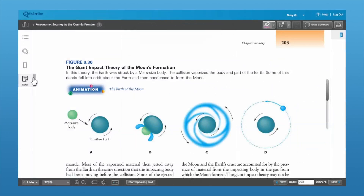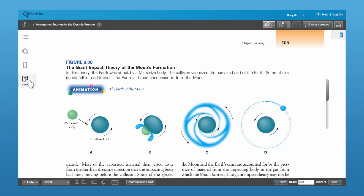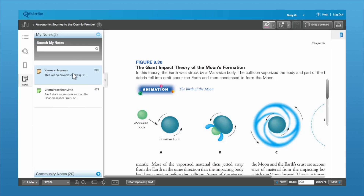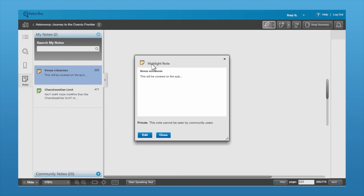To go back and see the notes and highlights that you've made, come back over here to the left and click on where it says Notes. It pulls out a toolbar to the side, and you can see any of the notes that you have available. You can click on a note and it will pull it up for you.